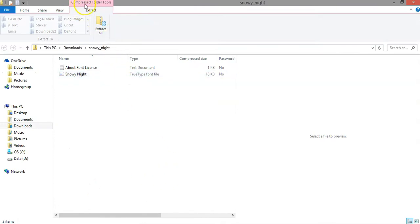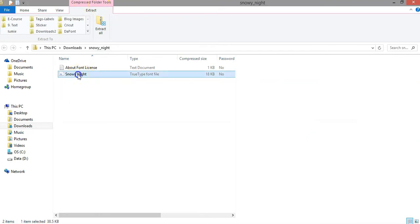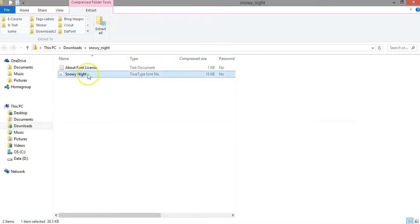As you can see, the folder is compressed, all the files are compressed inside there, so you won't be able to install the files. You need to extract them before you install them, otherwise the installation will not be correct.